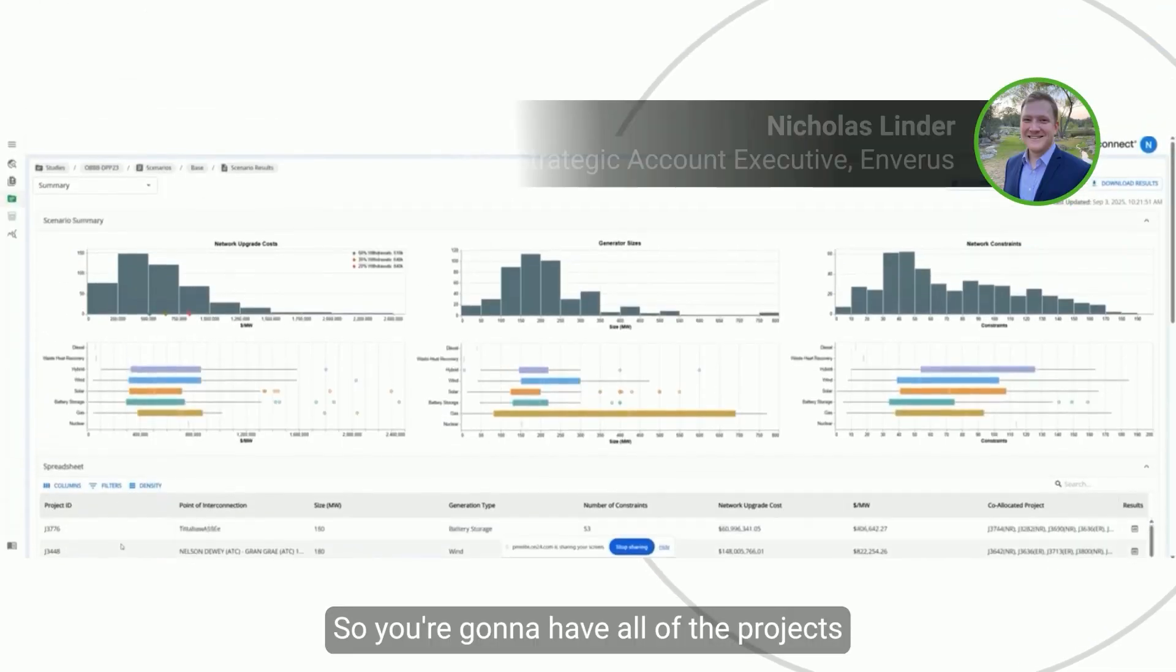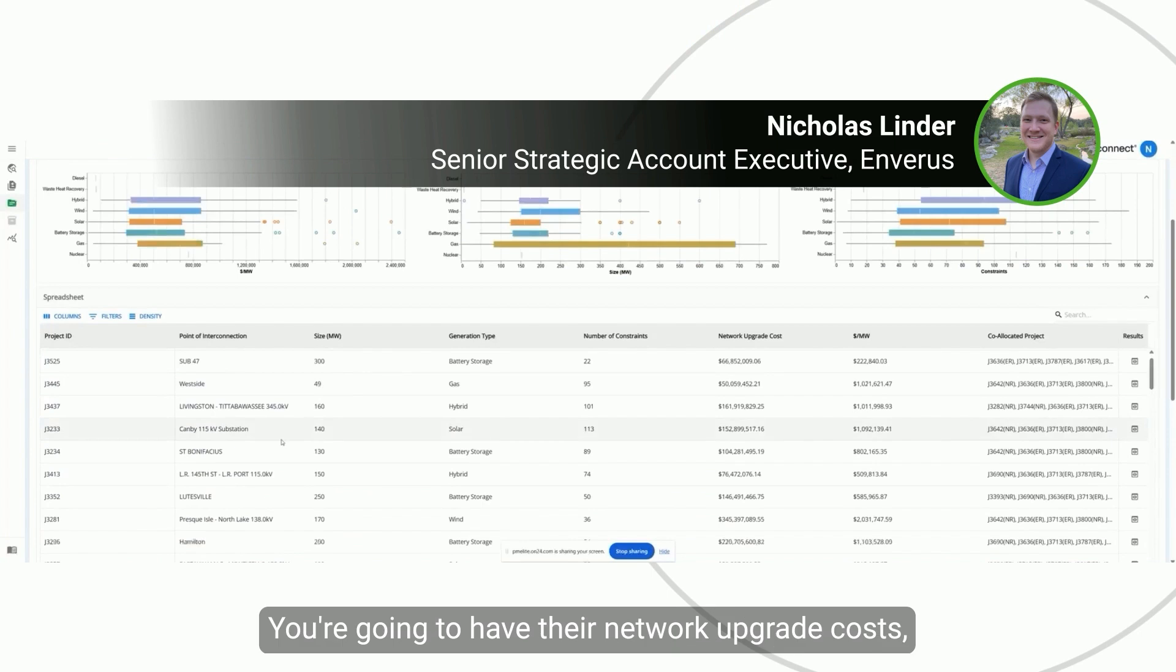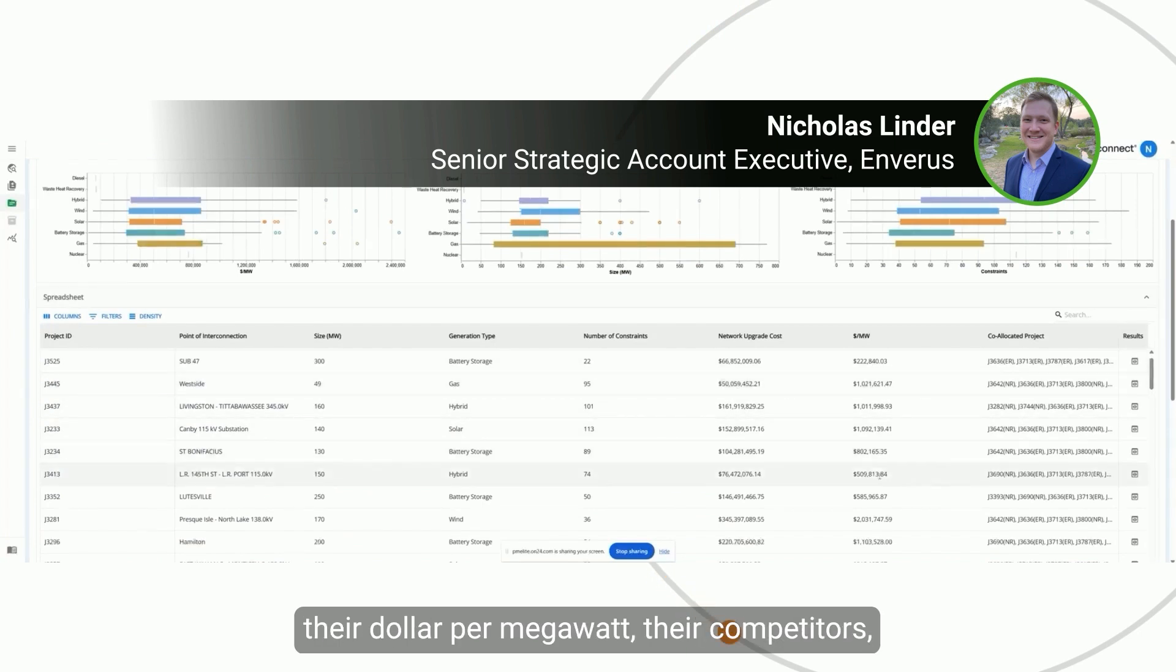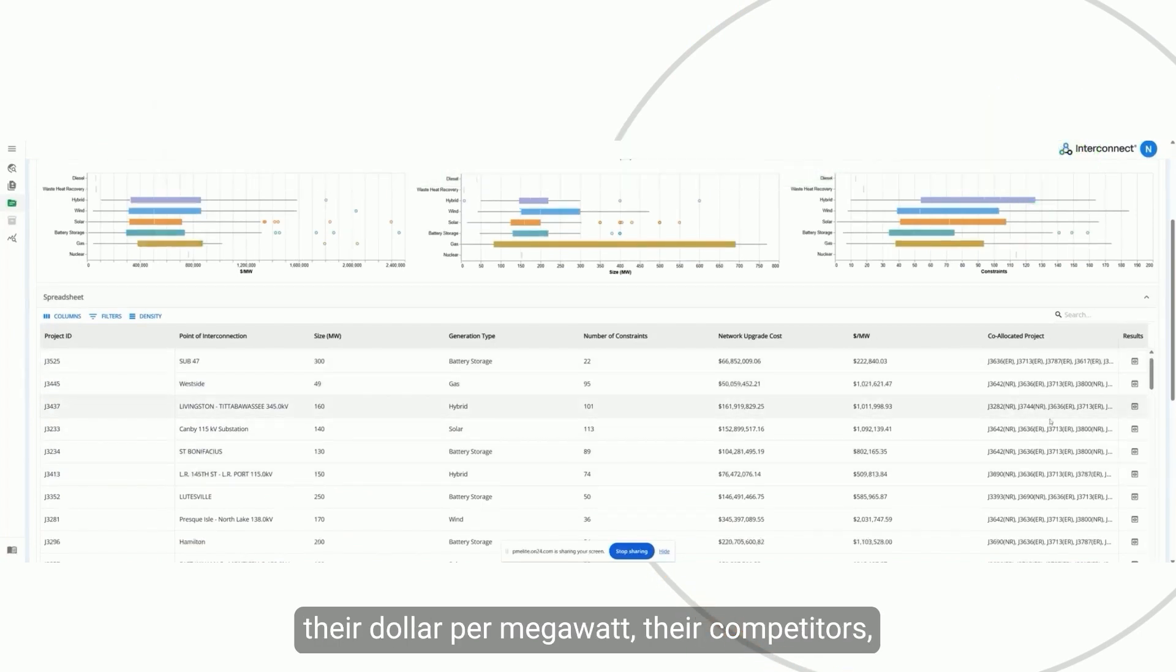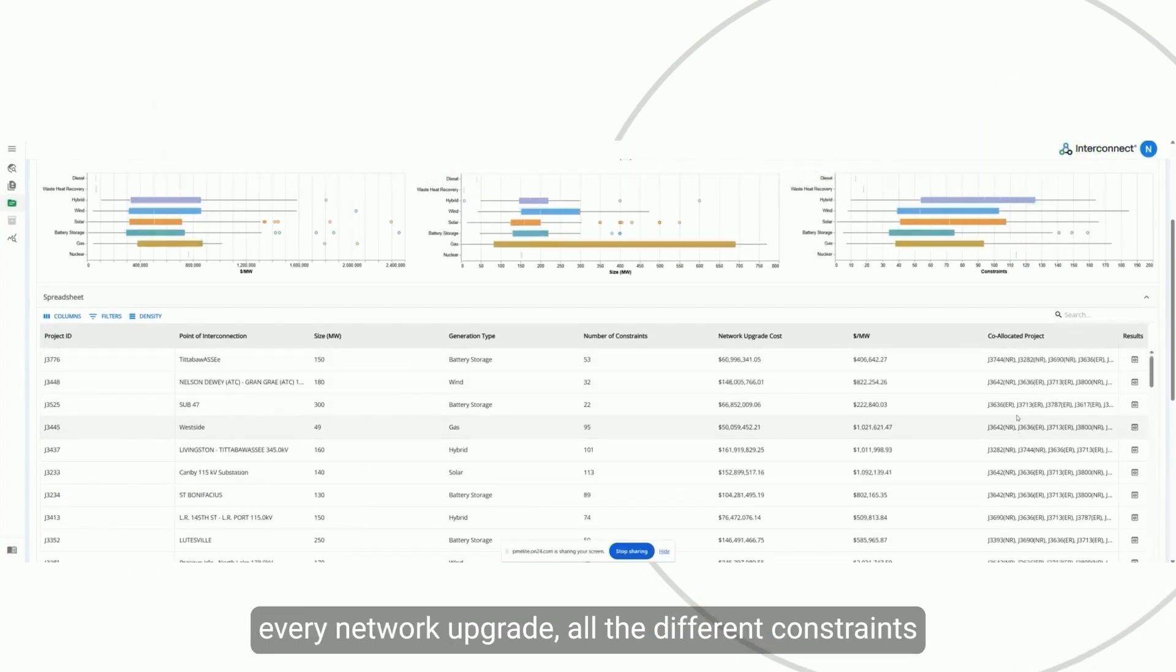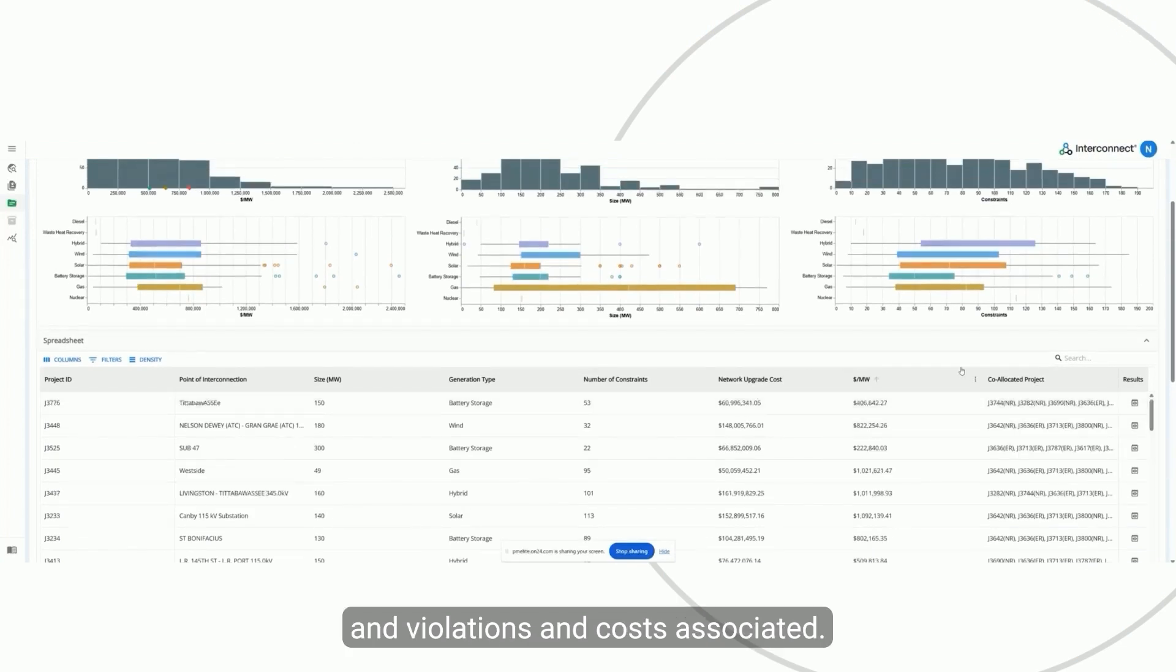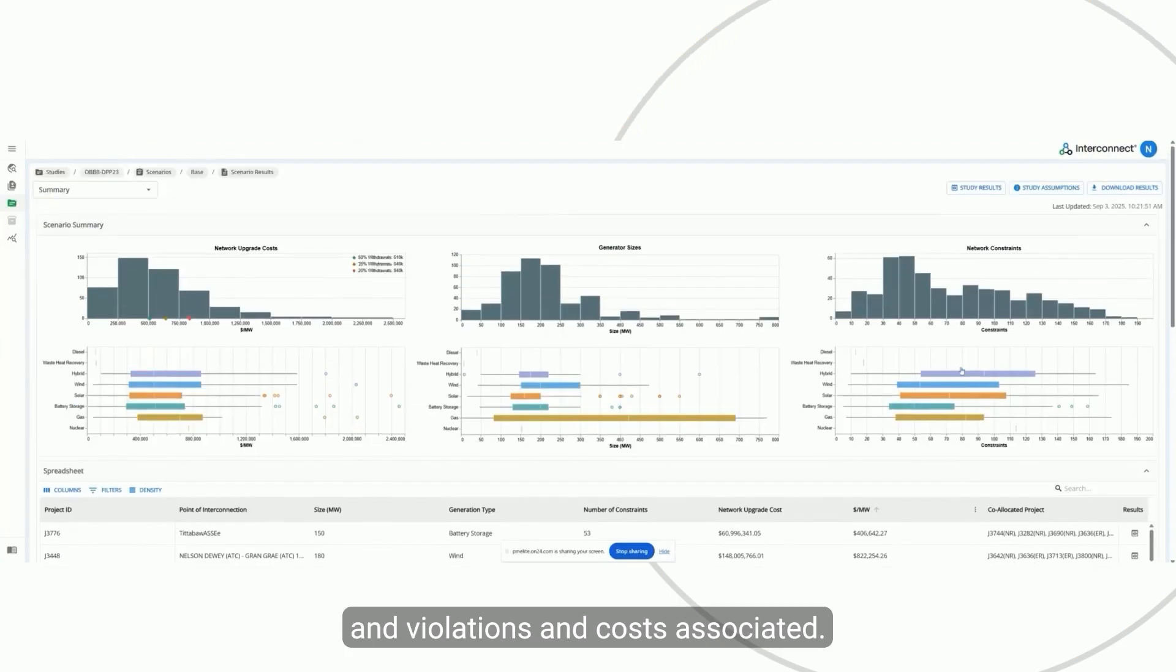You're going to have all of the projects that are in DDP23—their network upgrade costs, dollar per megawatt, competitors, every network upgrade, all the different constraints and violations and costs associated.